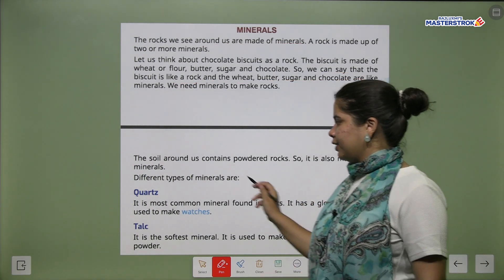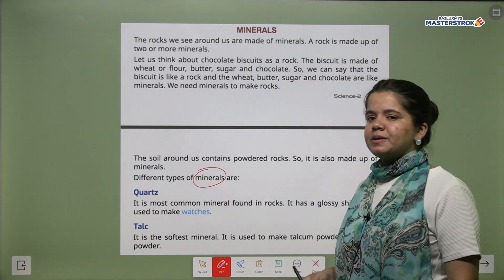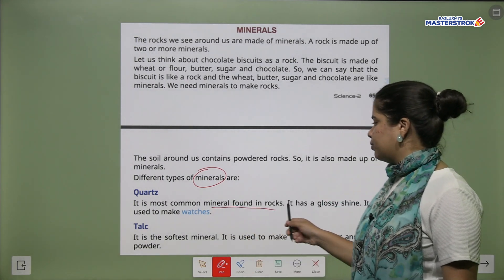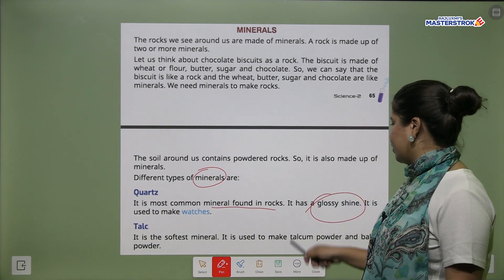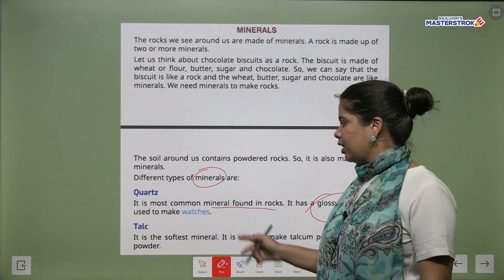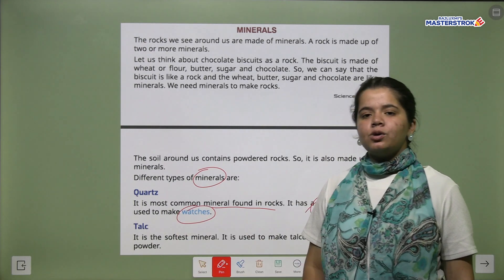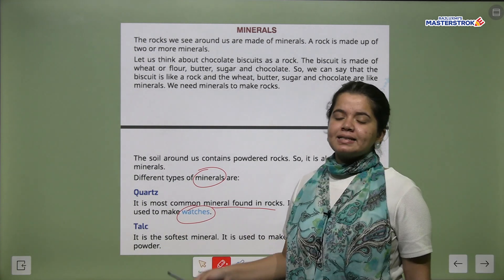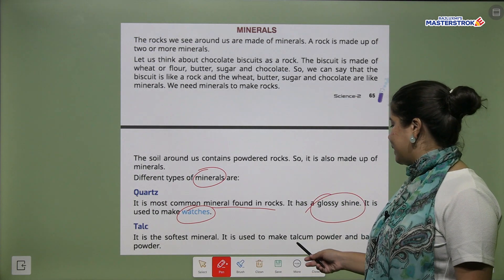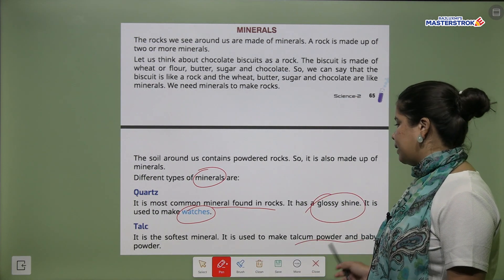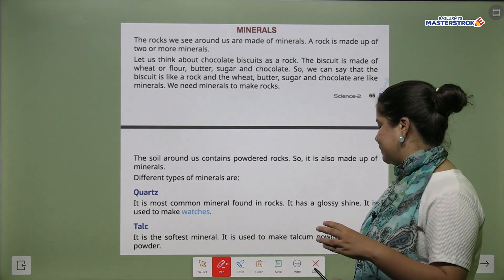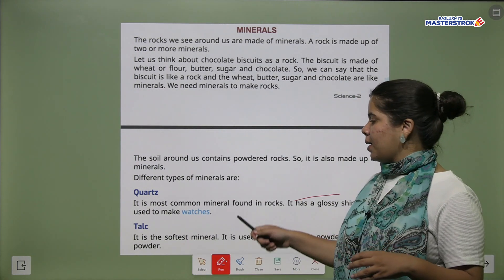Now let's talk about different types of minerals. First is quartz. It is the most common mineral found in rocks and it has a glossy shine. Quartz is also used to make watches. Next is talc. It is the softest mineral. It is used to make talcum powder and baby powder — all your powders are made from talc.